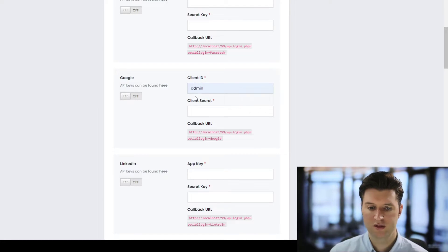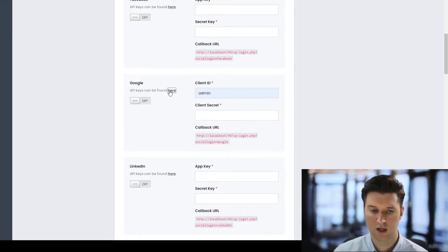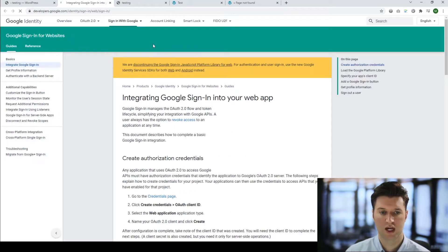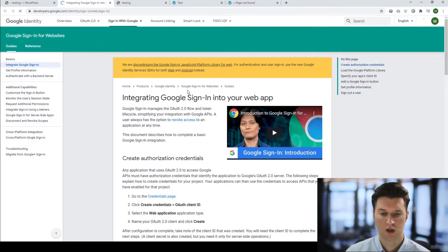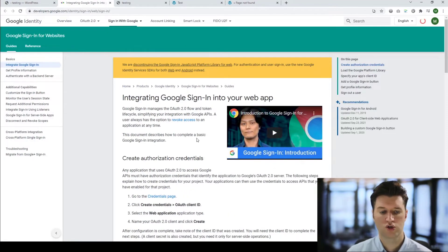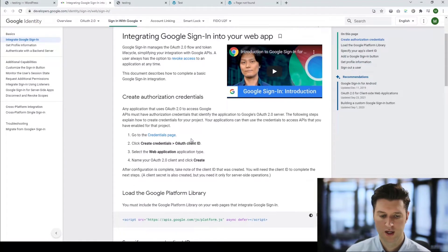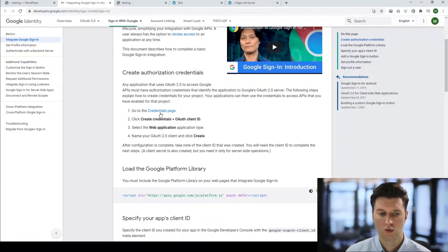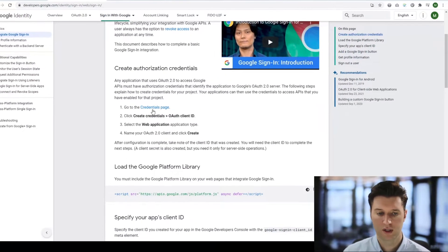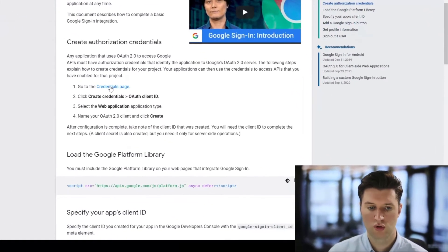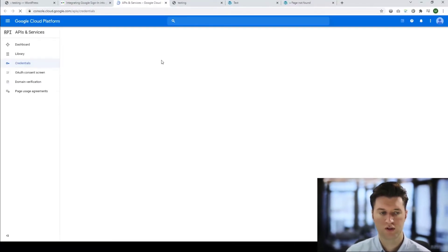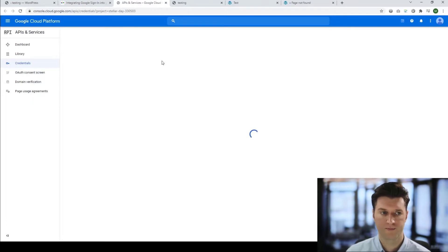So to get these two details we would click on this link here which will take us directly to Google's sign-in page. This gives you a very quick introduction about what Google login is and how to obtain this information. What we need to do is log into the Google Cloud account, so we click on the credentials page and this will take you to your Google console.